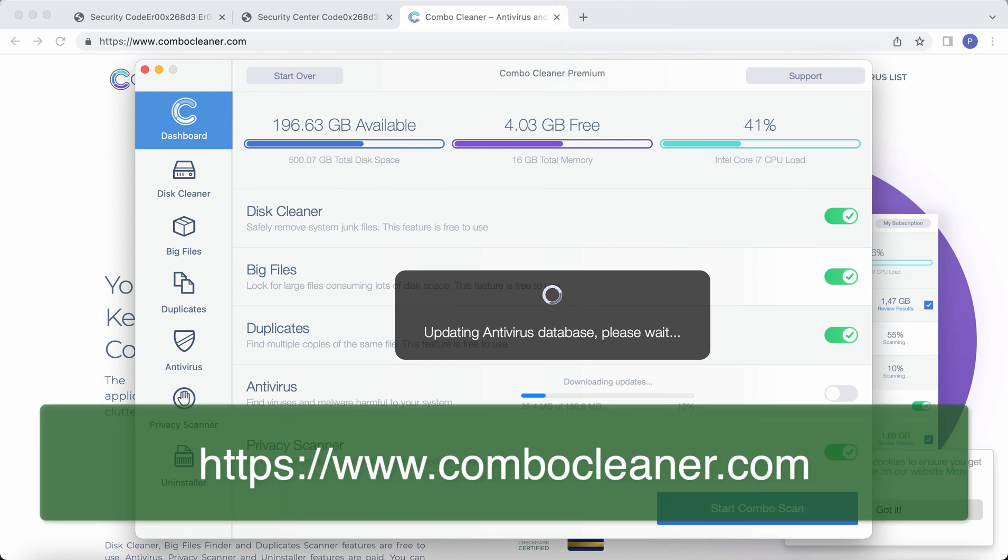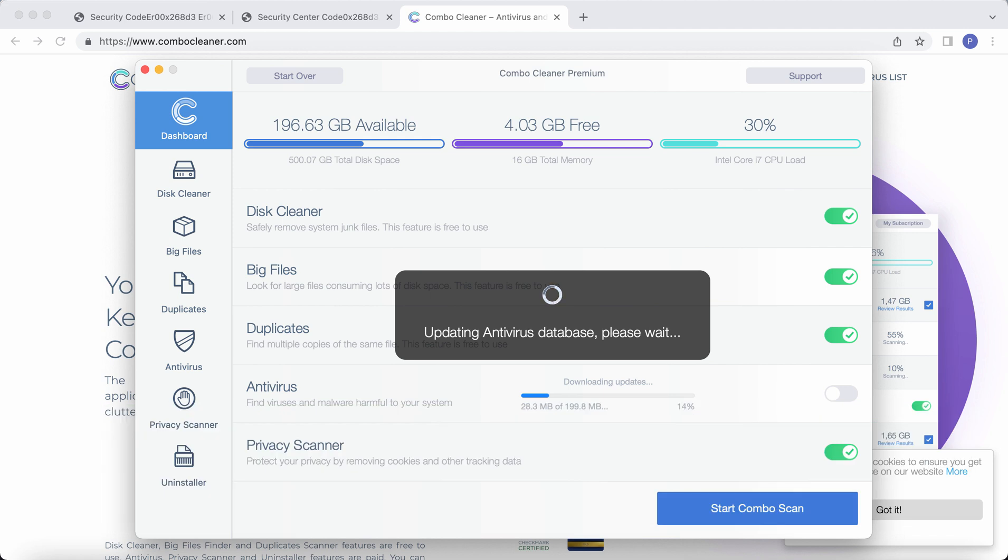Then after the program gets successfully installed, it will first of all update its anti-malware database.